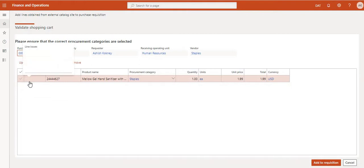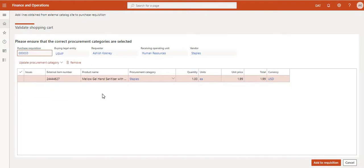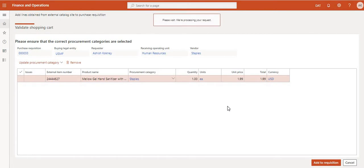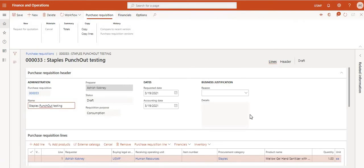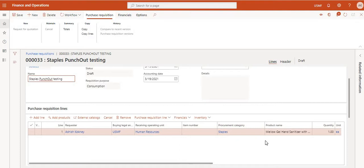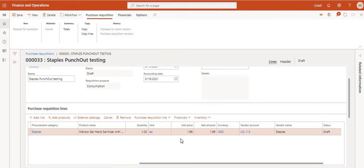This whole integration works on the concept of procurement category. If there are any errors, it will give a warning message here. As of now I do not have any errors. Click 'Add to Requisition.' The purchase requisition line has been created — check the quantity, price, net amount, and currency. You will also notice it has the vendor account populated, which we will explain later.